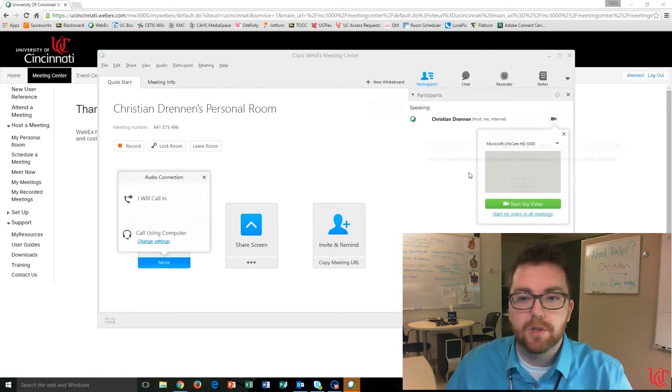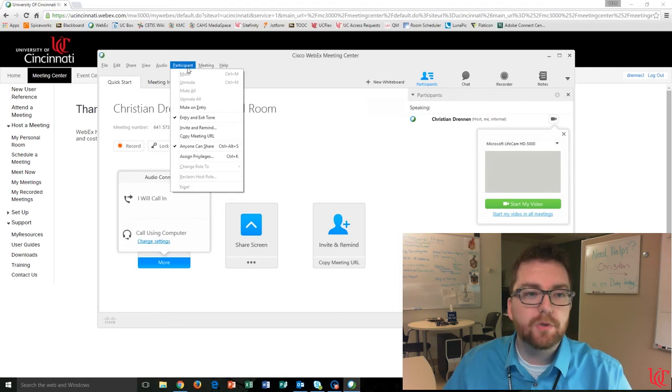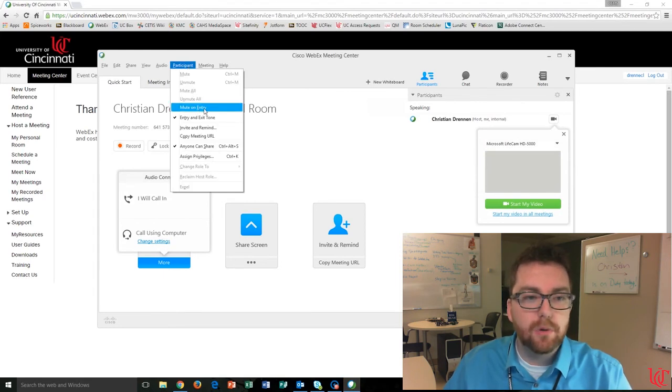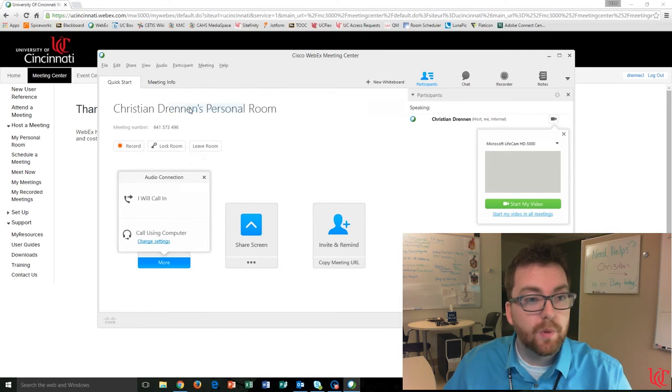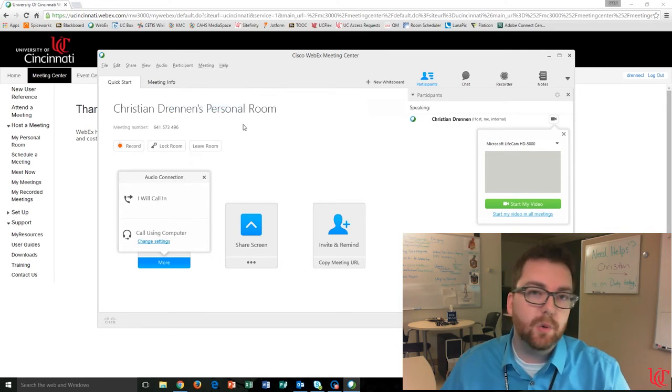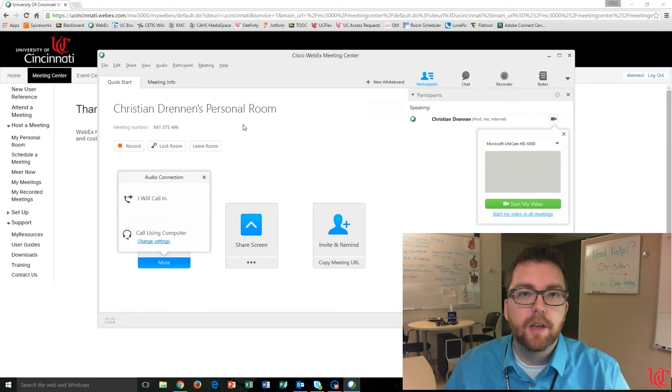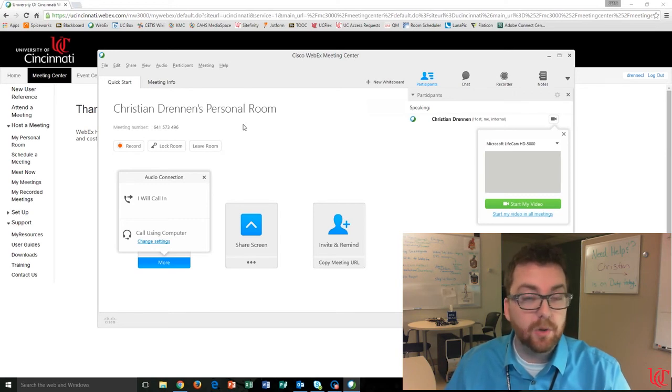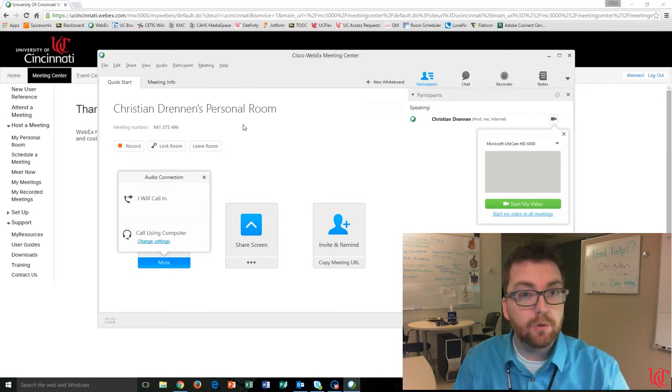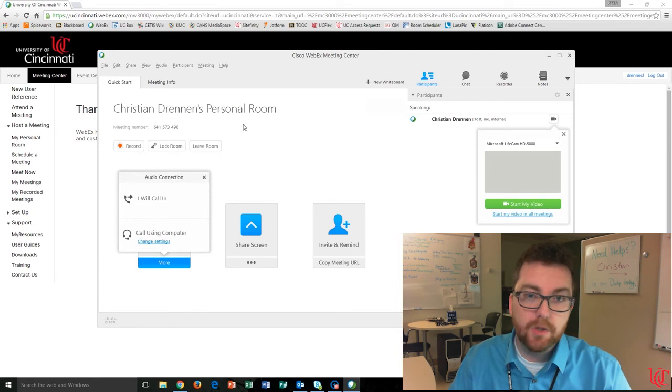From this drop-down, you can see that there is a Mute on Entry option. When that is clicked, anyone that joins the meeting after that option has been selected, their audio will be silenced. So they can hear you, but you will not be able to hear them.